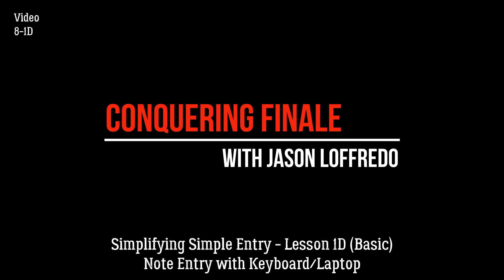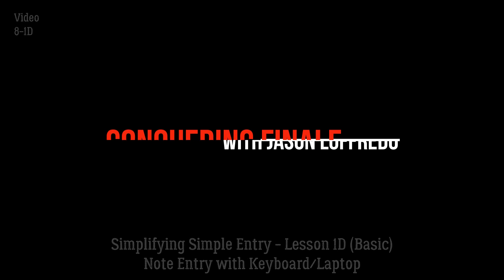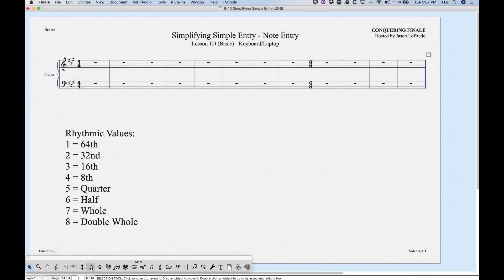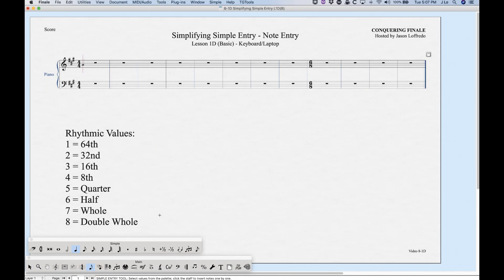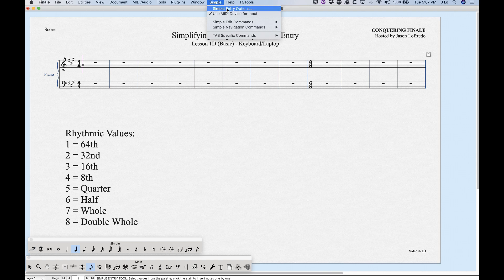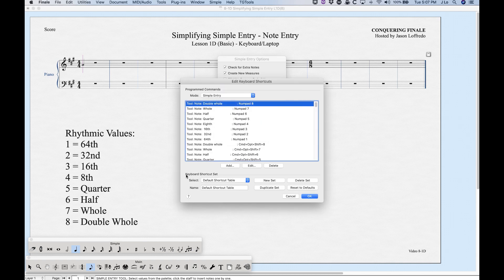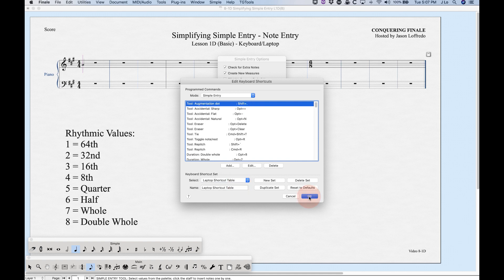Specifically I'm going to show you how to do note entry using just a laptop keyboard. Whenever we use a laptop with simple entry we want to make sure that the laptop shortcut table is set. To do that, make sure you're in the simple entry tool, choose Simple from the menu, then Simple Entry Options, then choose Edit Keyboard Shortcuts. At the bottom where it says Keyboard Shortcut Set, make sure you have Laptop Shortcut Table selected and click OK.